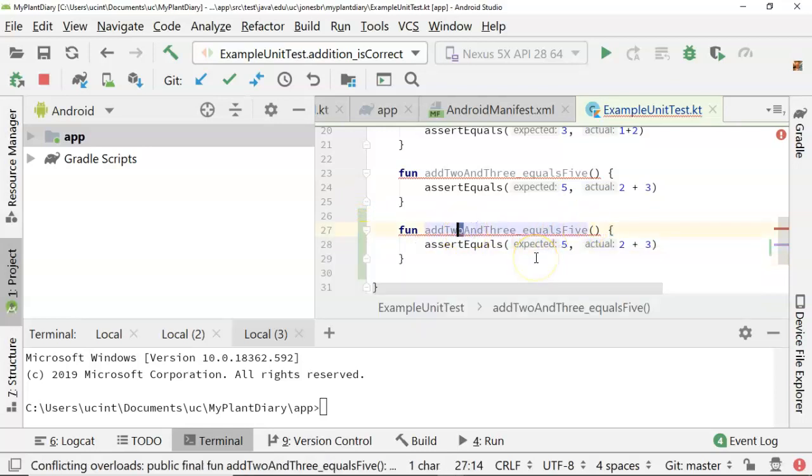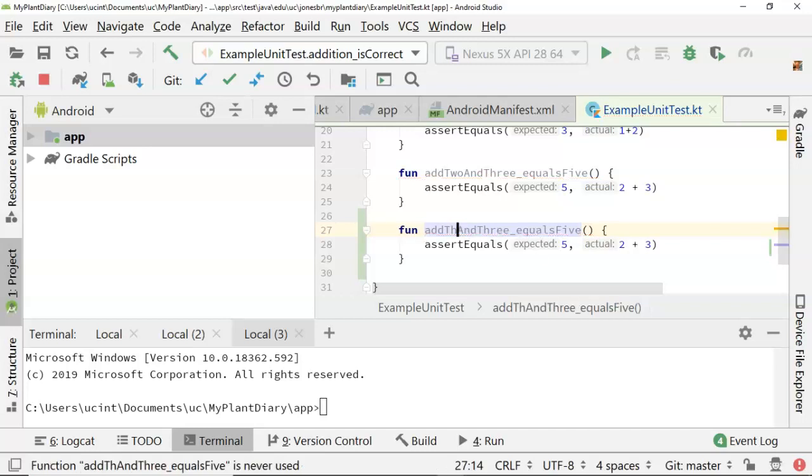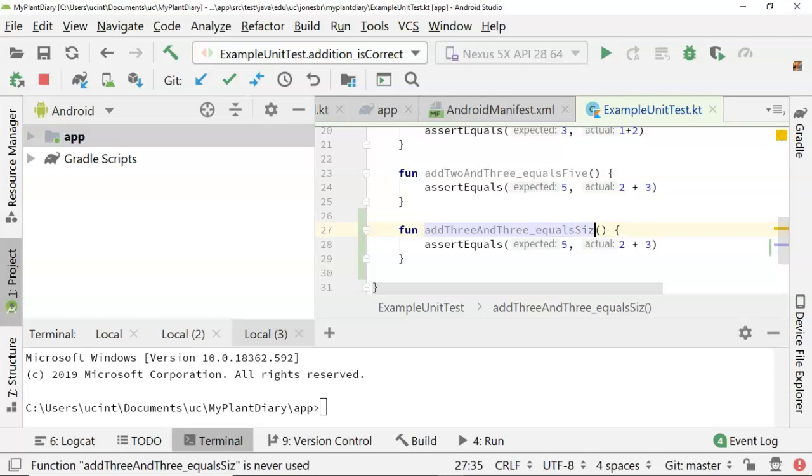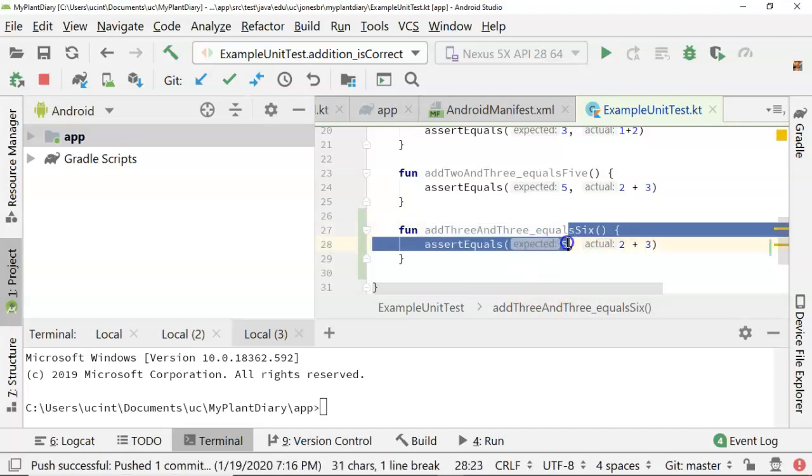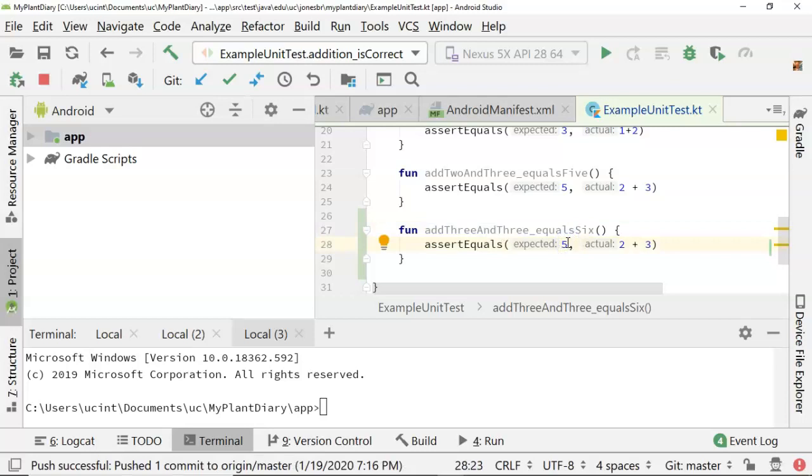We can't have two functions with the same name, though, so I'll change this to add 3 and 3 equals 6, just so that we can see a change. And then we'll change the test as well, 6 and 3 plus 3, and save.